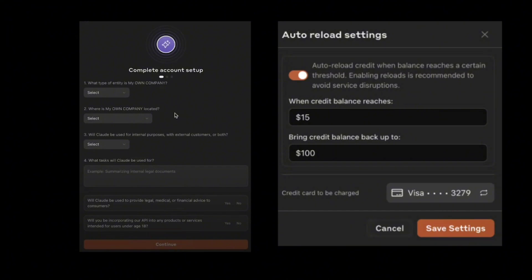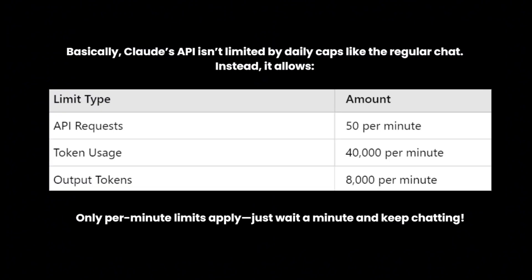Top up about $15 and then click 'Save Settings.' Now this is your new set of limitations on your daily caps. The Claude API, or your personal API, isn't limited by daily caps like the regular chat on Claude. Basically, when you reach a certain limit you just need to wait a minute and then it will reload and you can use the Claude API again.